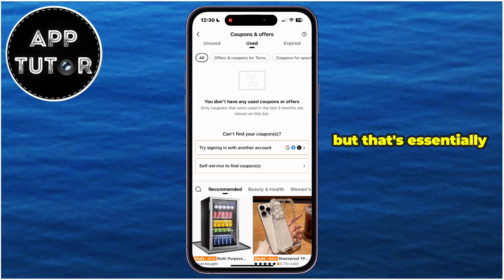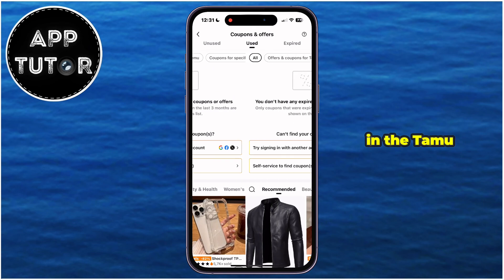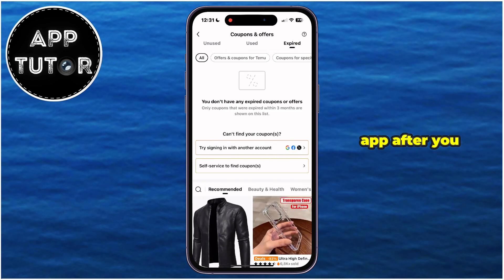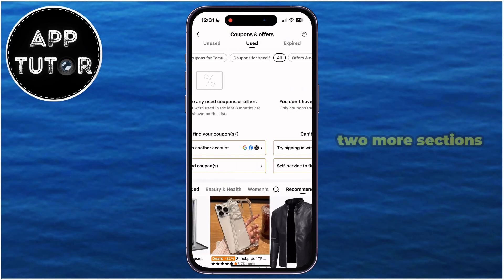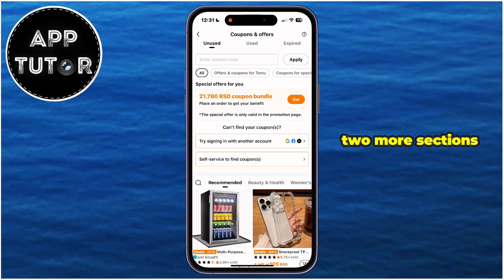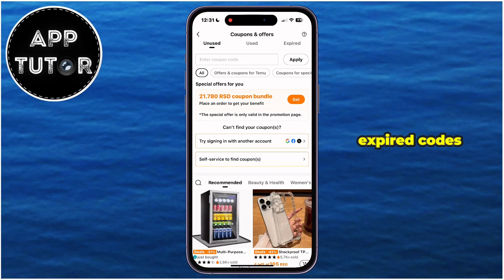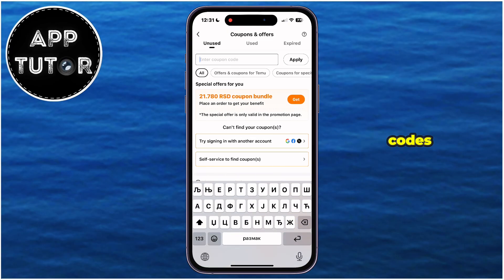But that's essentially how you can enter the referral code in the Teemu app. After you use that code, you will have two more sections, which are going to show you your expired codes and your used codes.